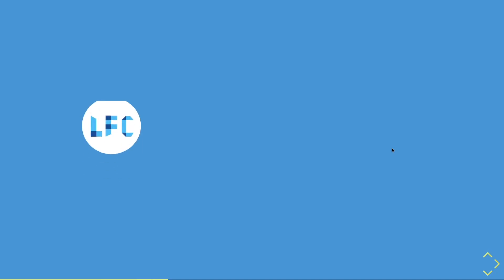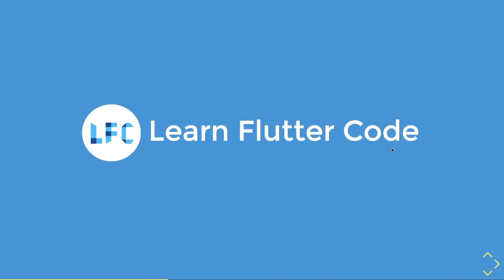This video has been brought to you by Learn Flutter Code, the place to learn Flutter and upgrade your skills as a Flutter developer.